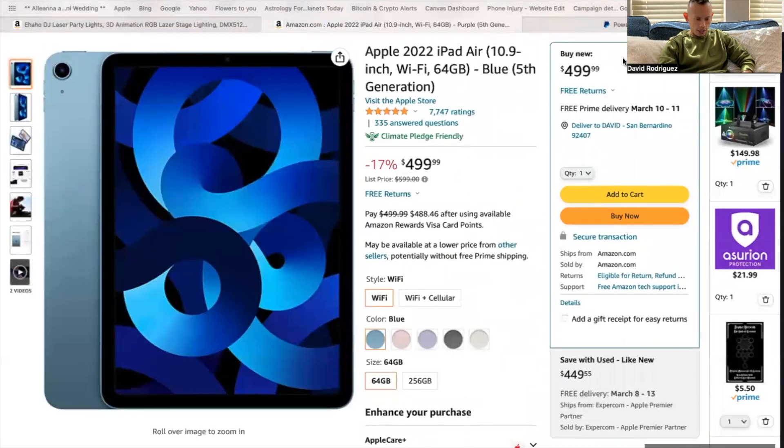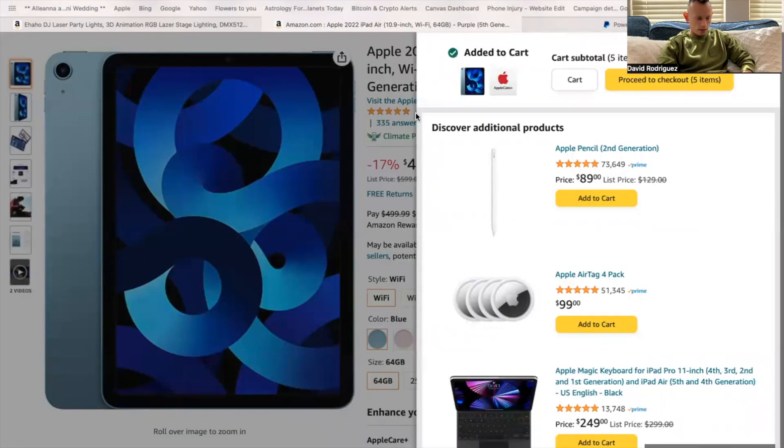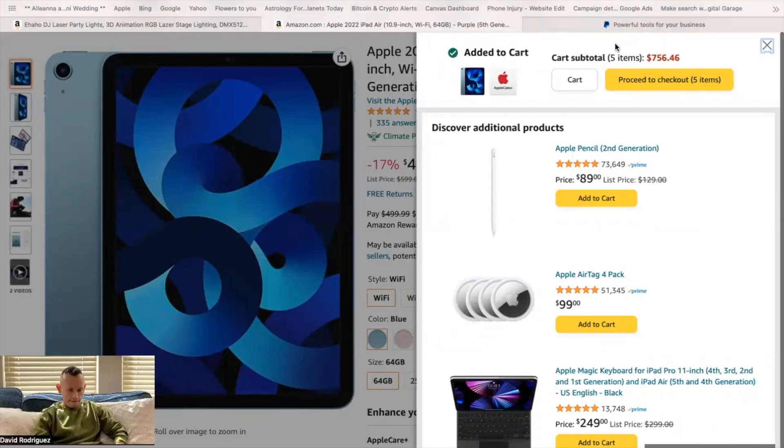And I'm going to go ahead and check out now. Add to cart. So that's added to my cart. And then I'm going to proceed to checkout here.